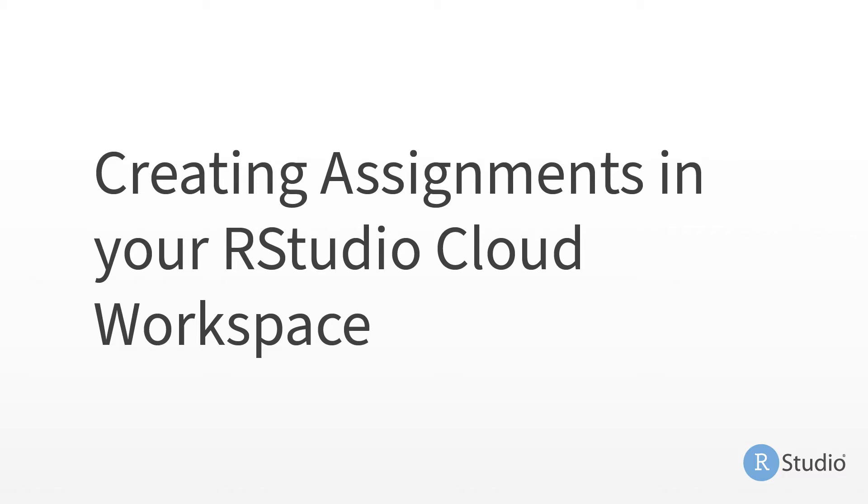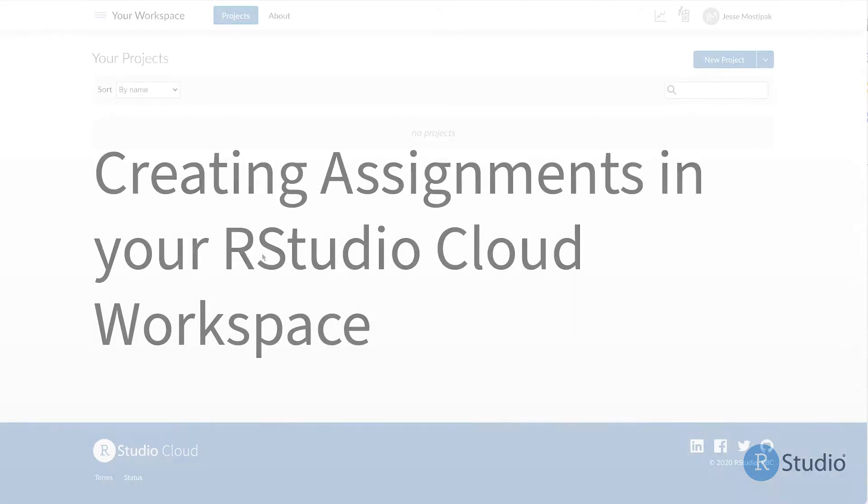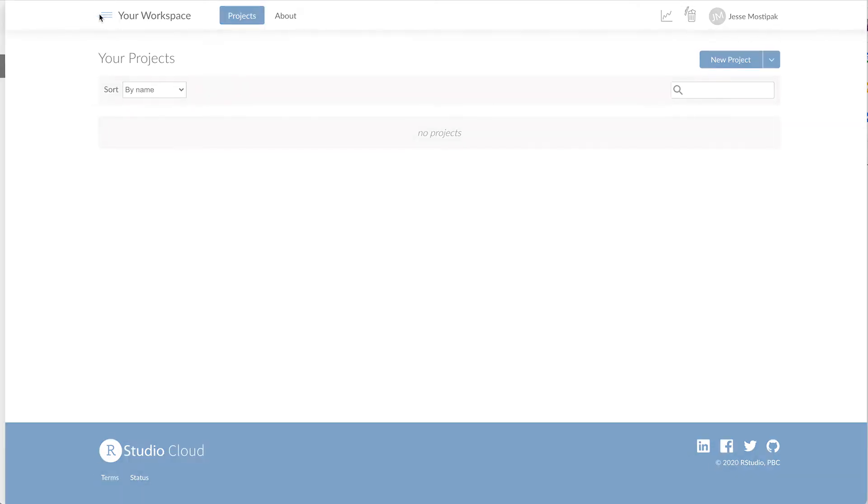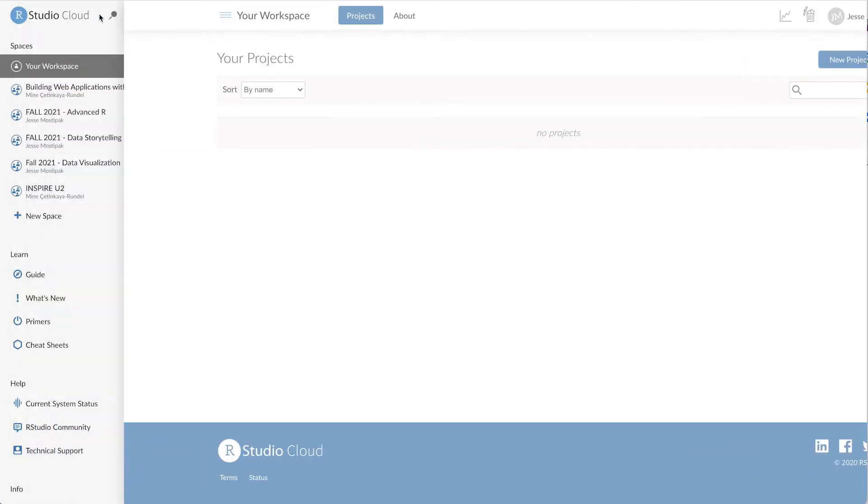RStudio Cloud allows us to create assignments for our learners via RStudio projects. By creating assignments within an RStudio Cloud workspace, we set up a shared environment for our learners to access and complete their work.